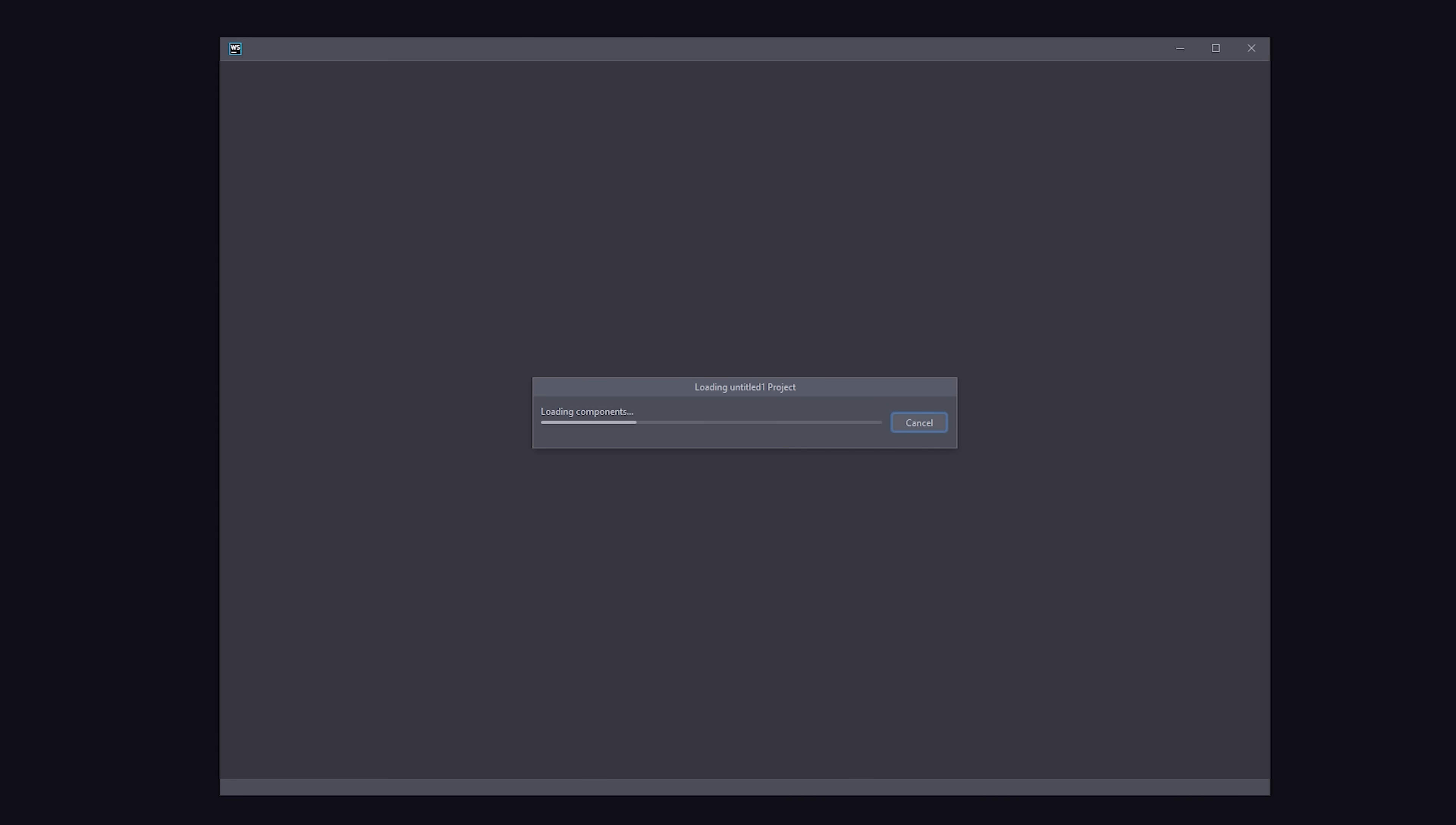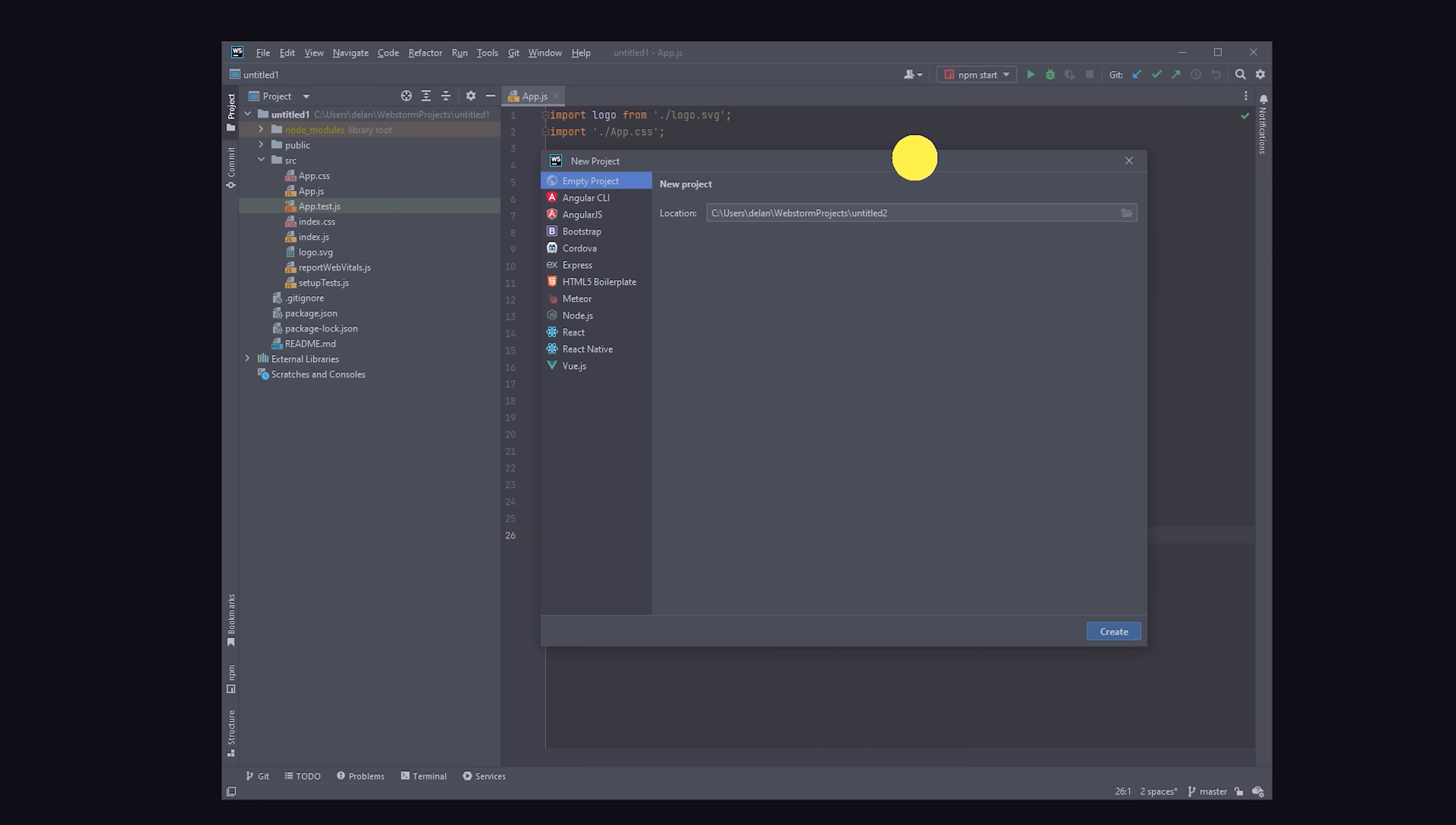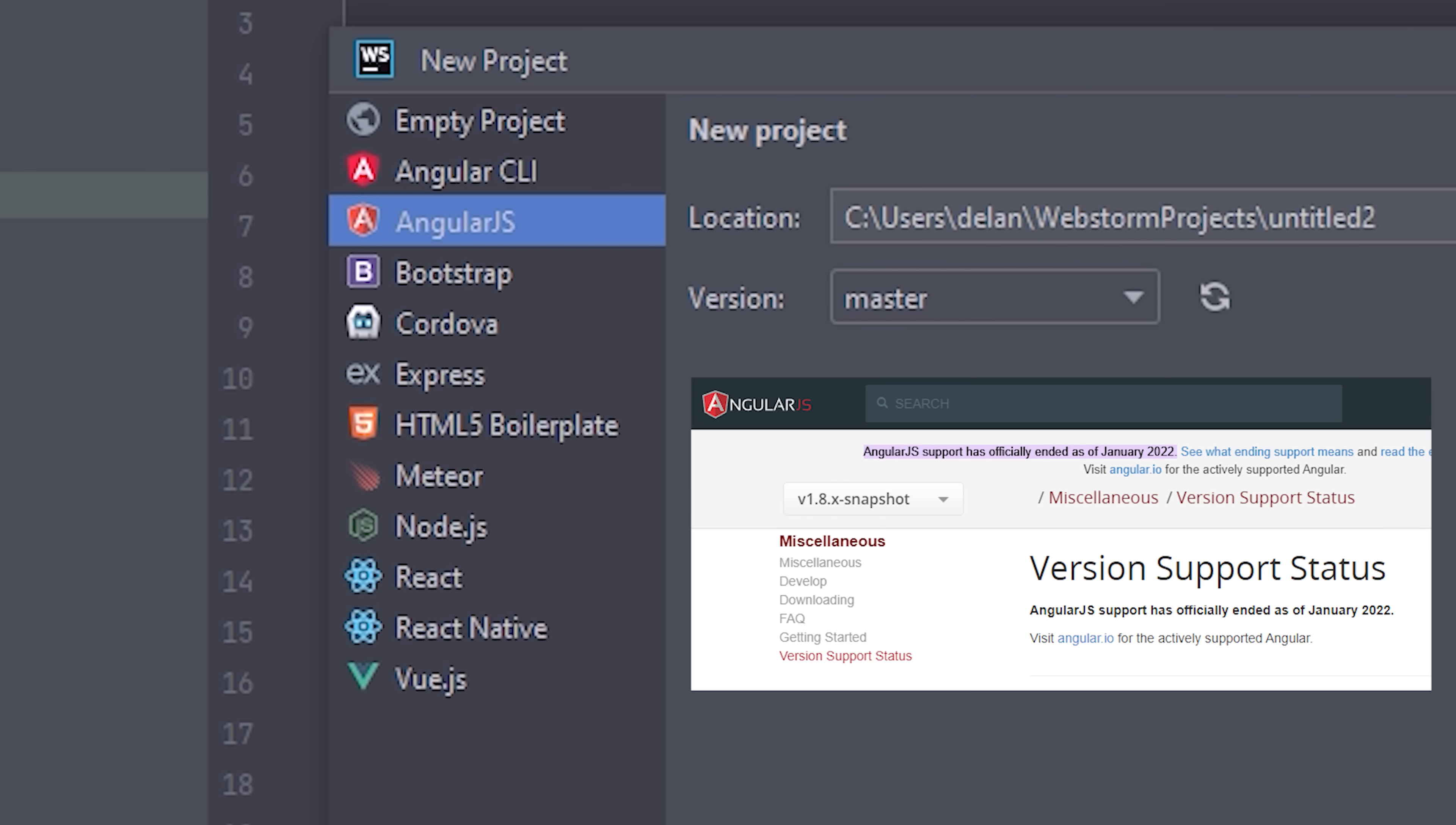You can evaluate it with a free trial, and when you first open up WebStorm, you'll notice things feel more like a true IDE, as opposed to a minimal text editor. It has a wizard to guide you through the setup of a new project, although this does feel pretty outdated, with options like Meteor, Cordova, and AngularJS version 1, which was retired a few months ago.